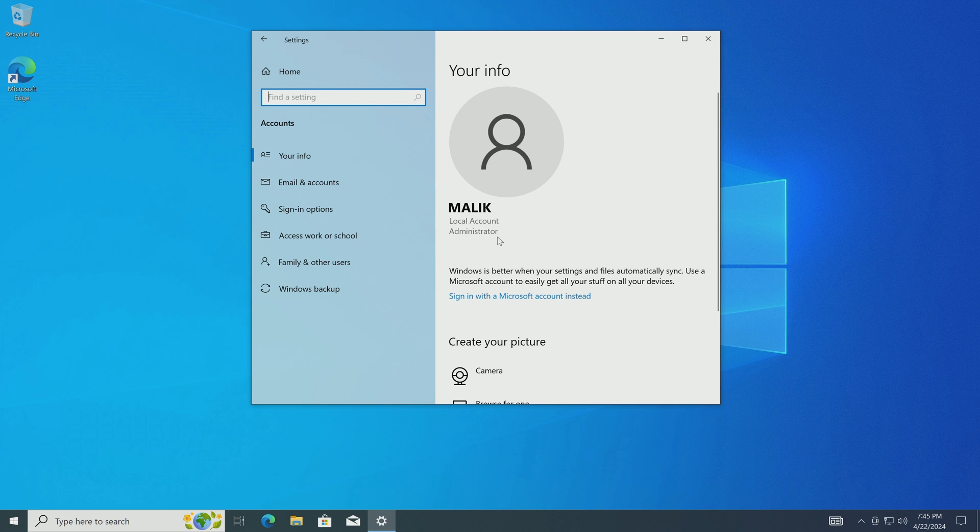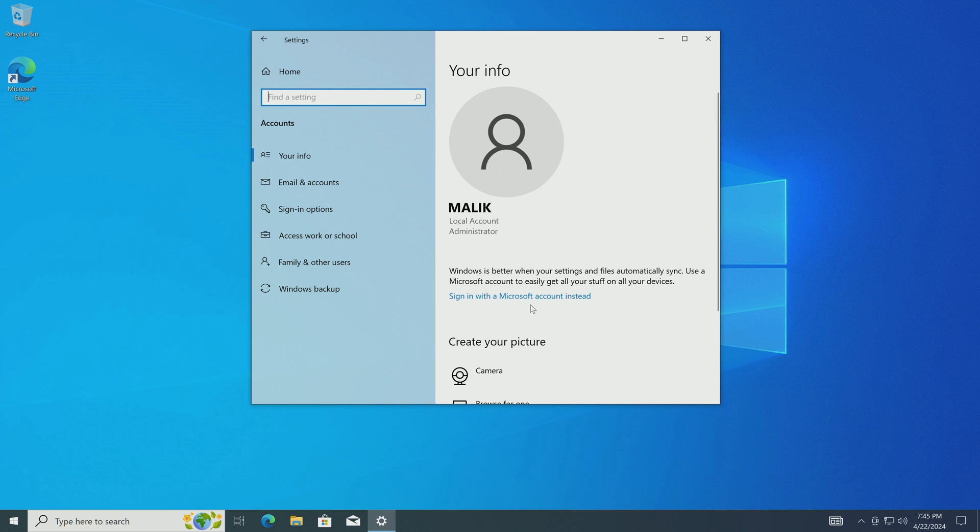To sign into your Microsoft account or create a new Microsoft account, you need to click here and then follow the system's recommendations.